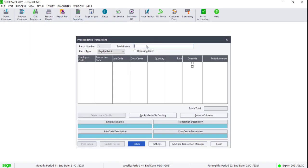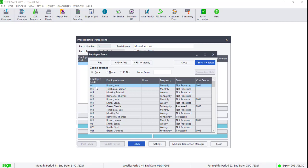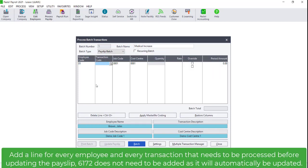Enter a Batch Name. Enter the employee code and transaction code, either by typing it in or by using the magnifying glass. In the period amount column, enter the new increased amount.